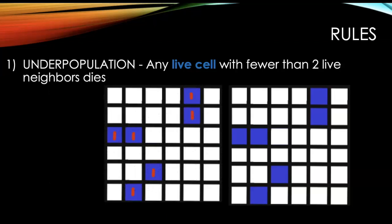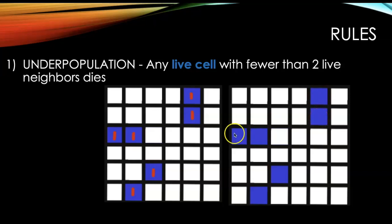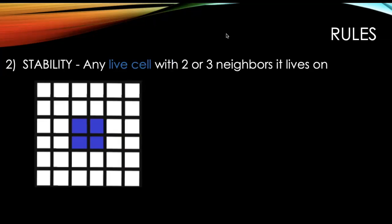So if I'm counting neighbors this alive cell right here only has one alive neighbor, the one below it. Cells will die in the next round.